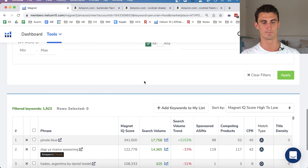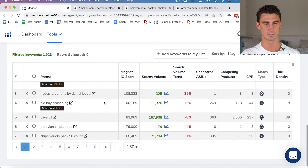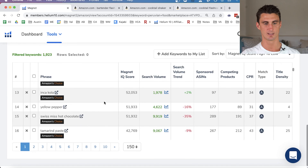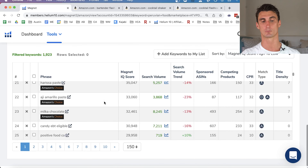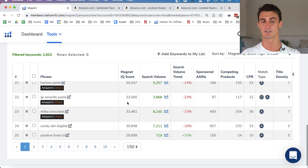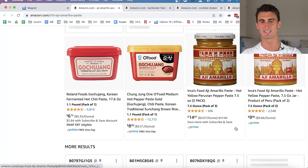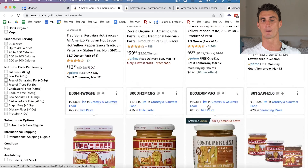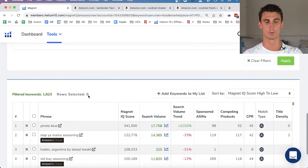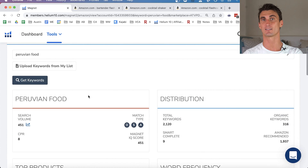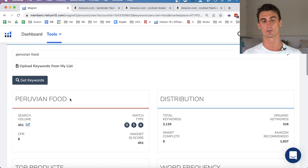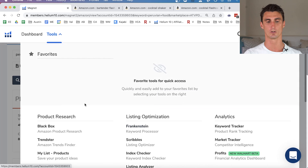As I sorted by Magnet IQ Score for 'peruvian food,' one opportunity I spotted was 'ají amarillo paste' — over 4,000 people searching per month, and when I checked Amazon the existing products have poor packaging and branding. The normal use of this tool is to find keywords for your product title, which we'll cover more later. But it's also a powerful product discovery tool.